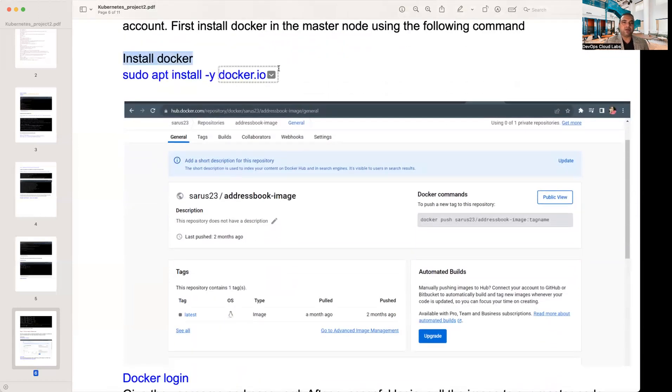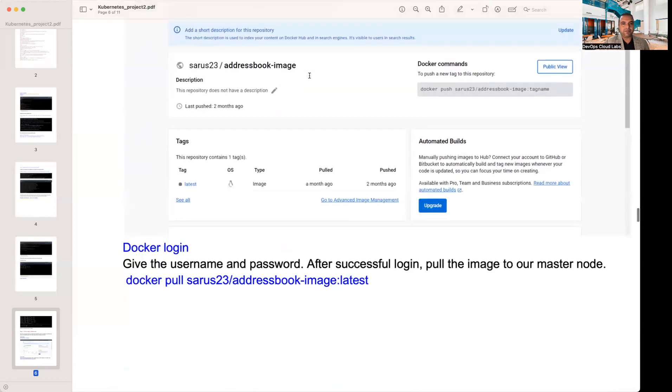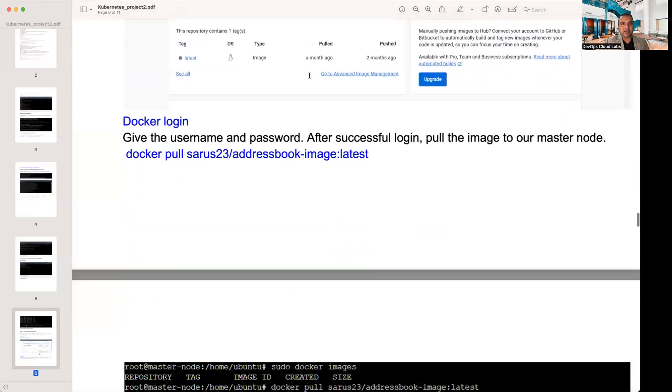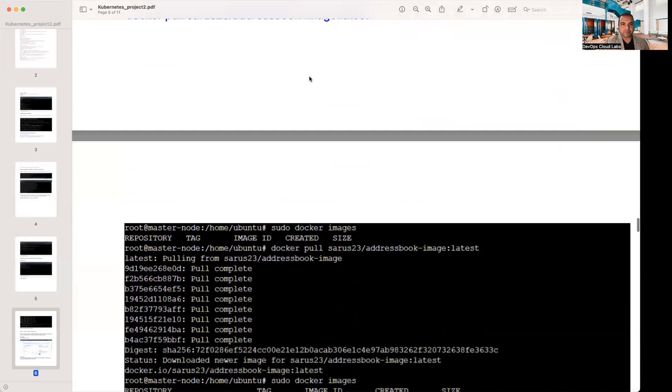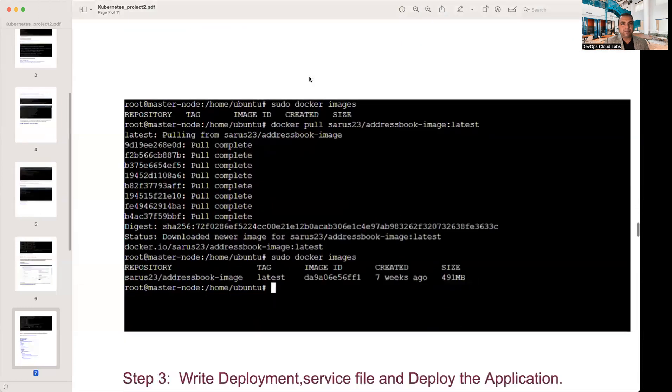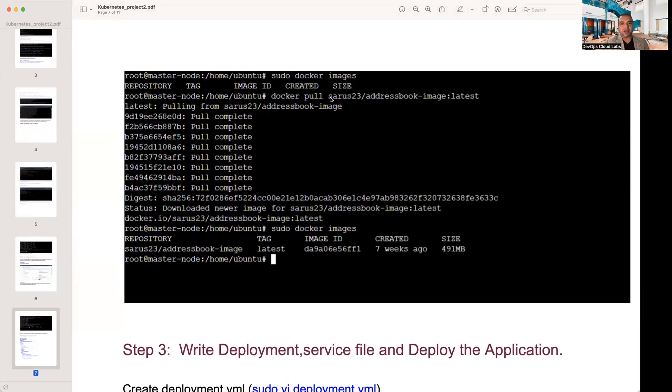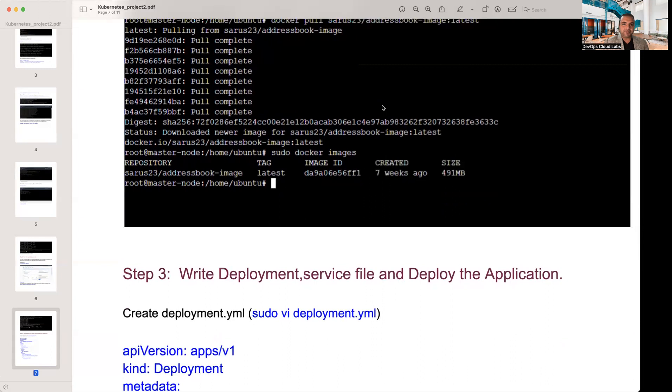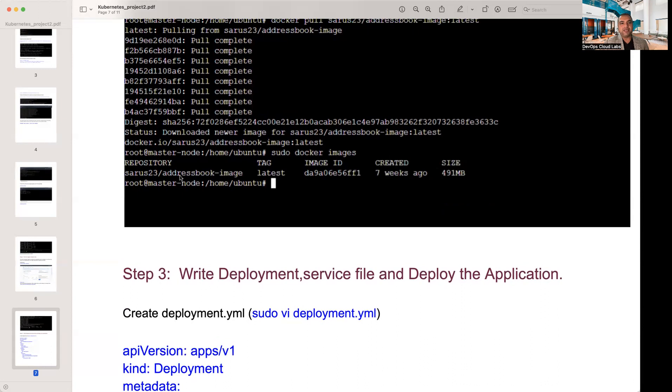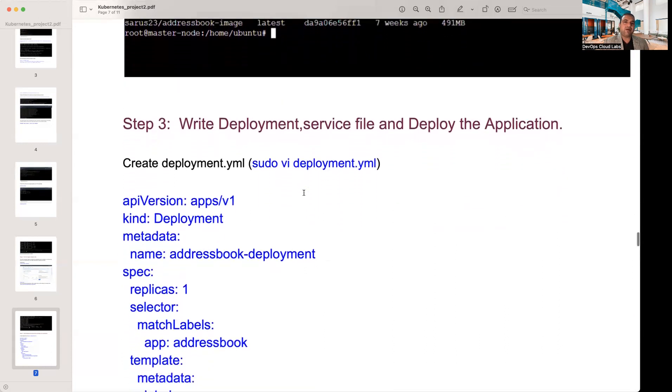Step two, pull the image to the master node. This time I'm going to deploy my address book application in my Docker Hub account. First install Docker into the master node using the following command. You need to do Docker IO install. Once you've done that, use a login password. Once your Docker is installed, then you do Docker images. It will start pulling whatever image name that you're given. Here it has done Docker pull and then an address book image. This is the application which it is trying to actually deploy using the image.